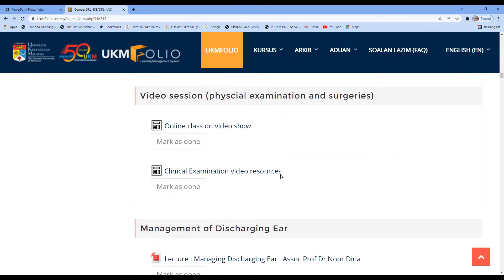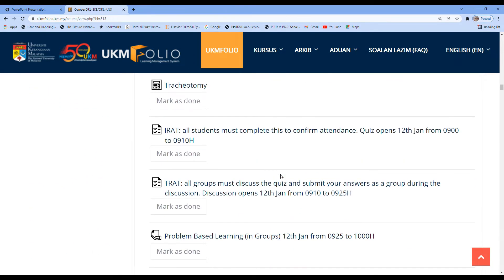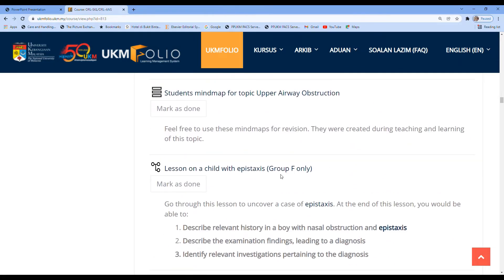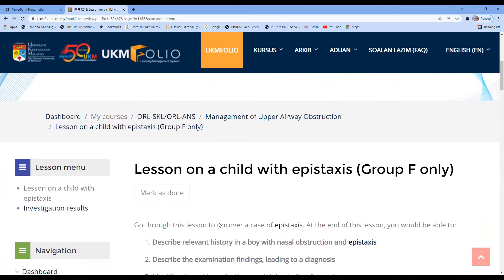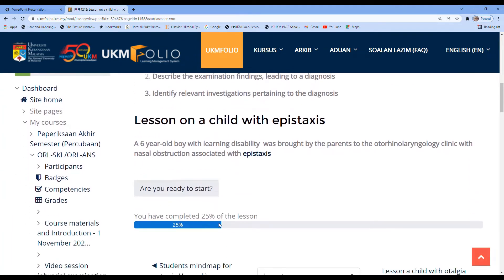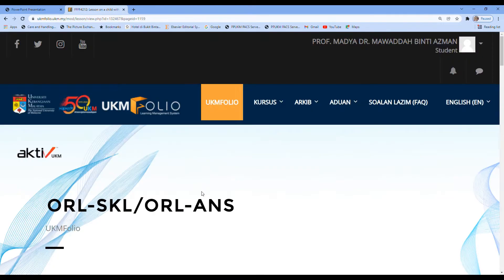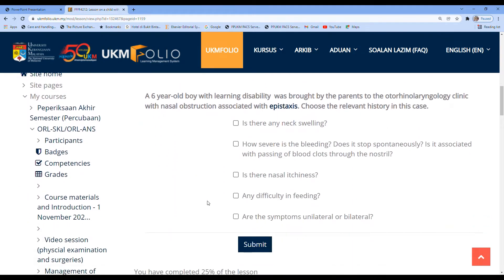We'll go straight down to the lesson — we're on this lesson: a lesson on a child with epistaxis. Those are the objectives of the lesson. The first page: a six-year-old boy with learning disability was brought by the parents to the ENT clinic with nasal obstruction associated with epistaxis. Are you ready to start?